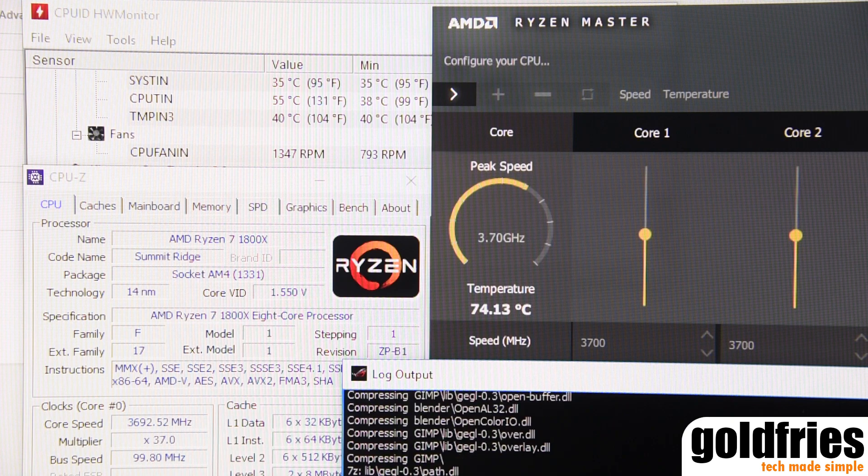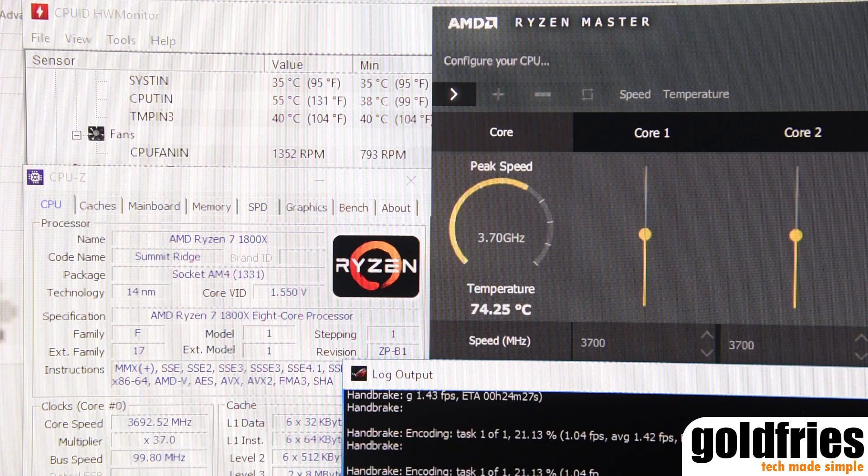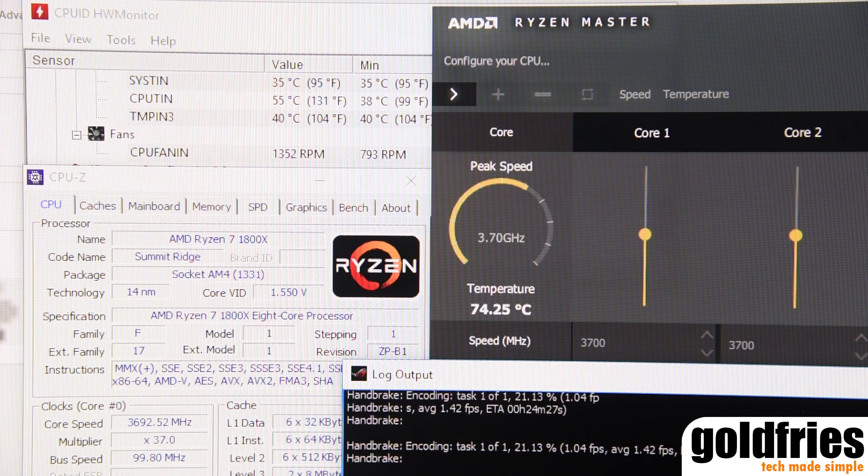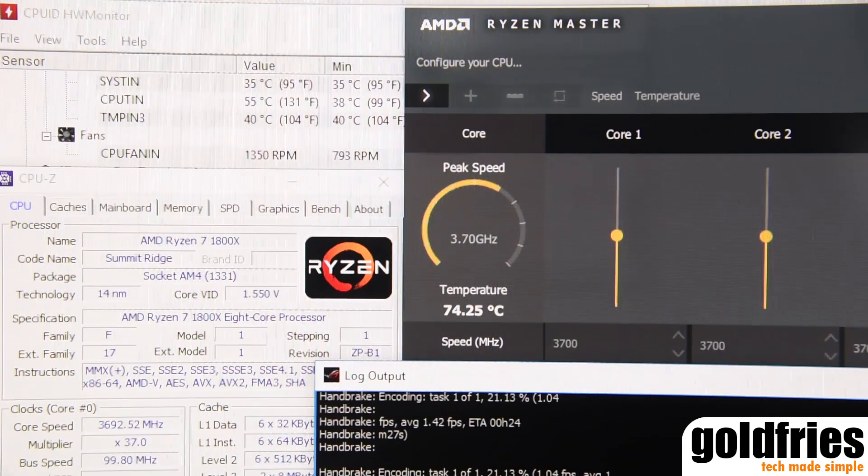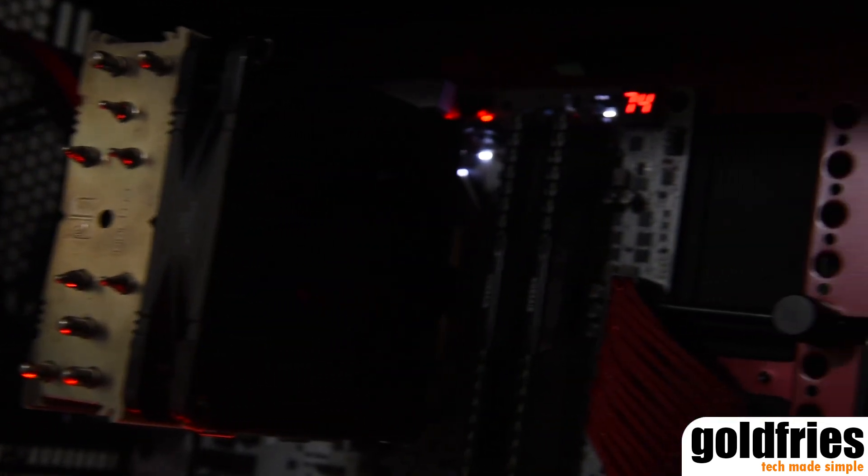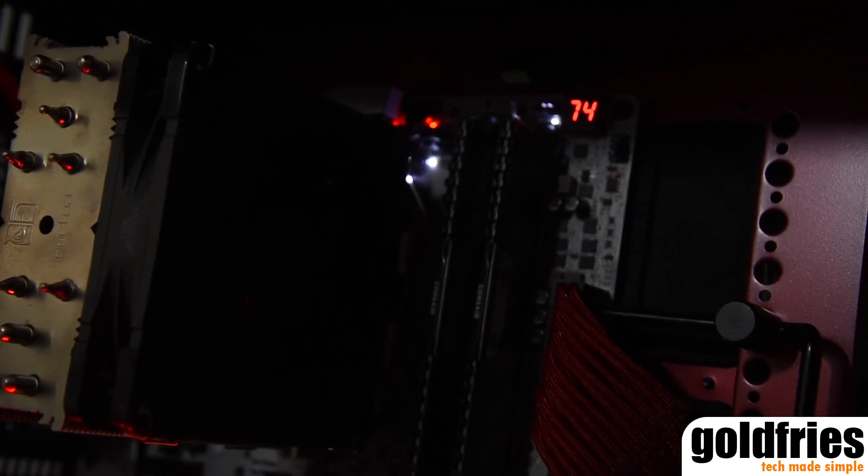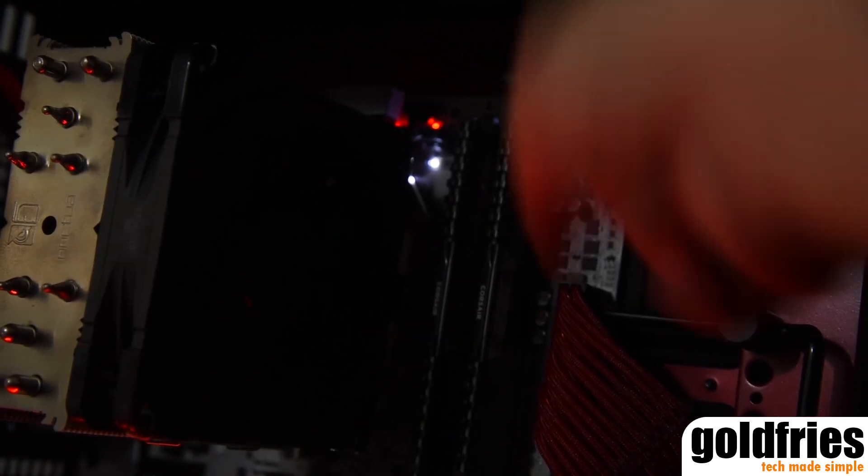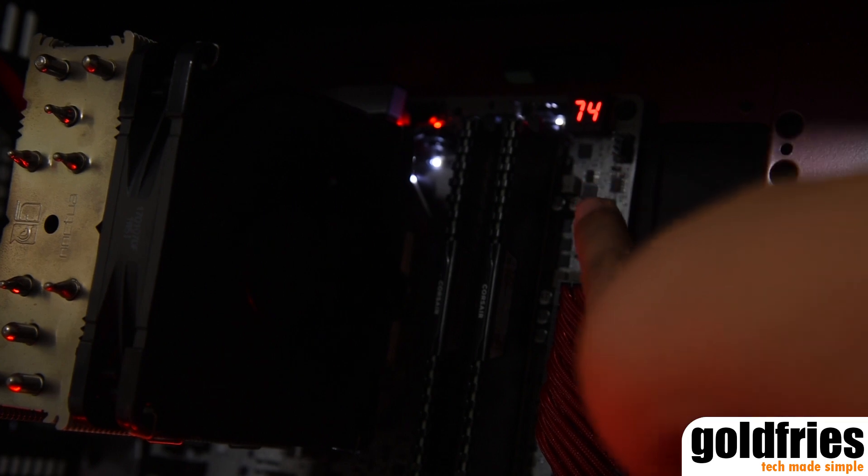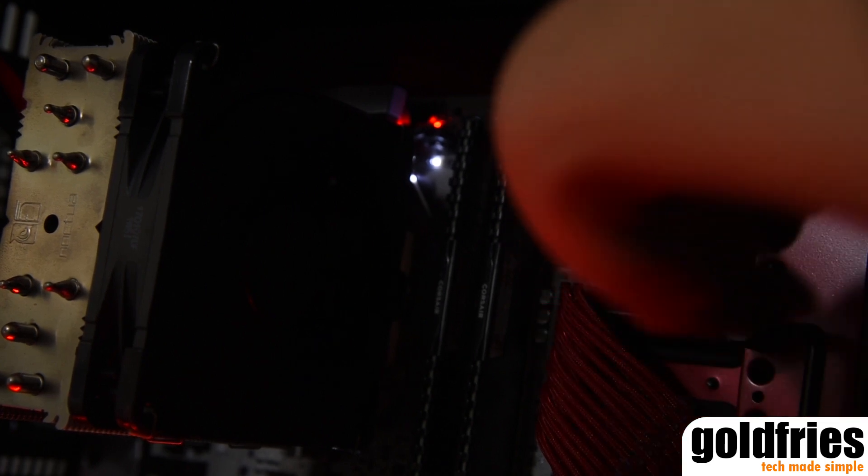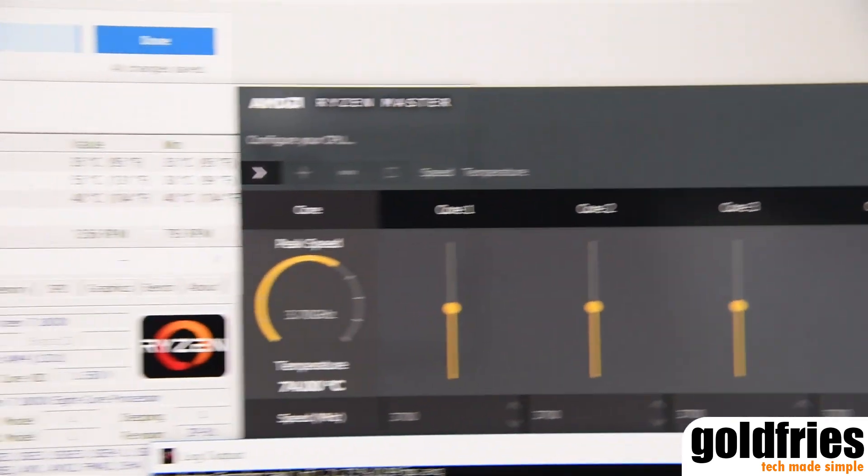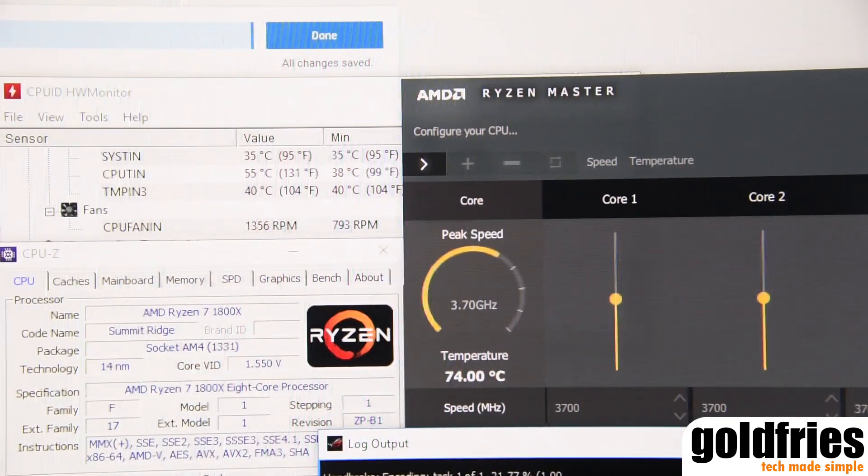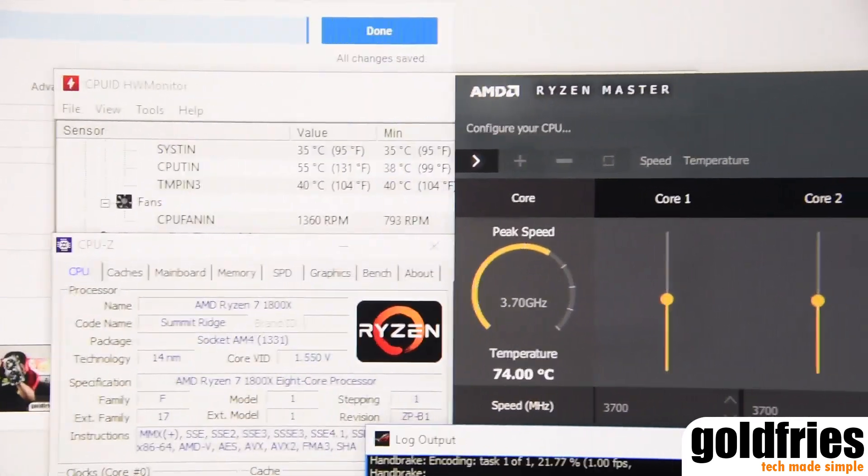I'm going to point the camera to the motherboard right now. That's the temperature reading there - what do you see? It's 74. That's exactly the temperature reading you see here, 74 as well.